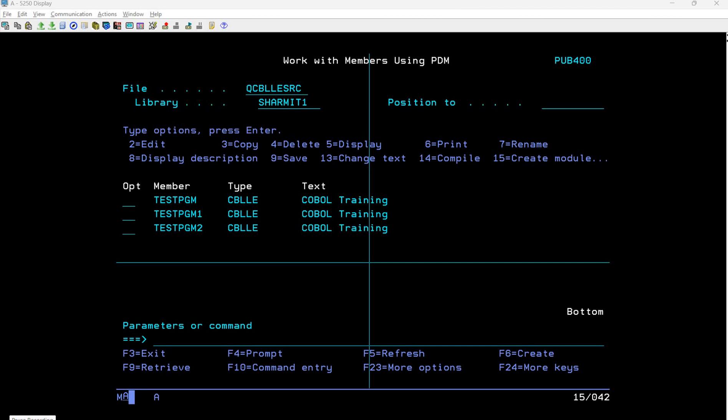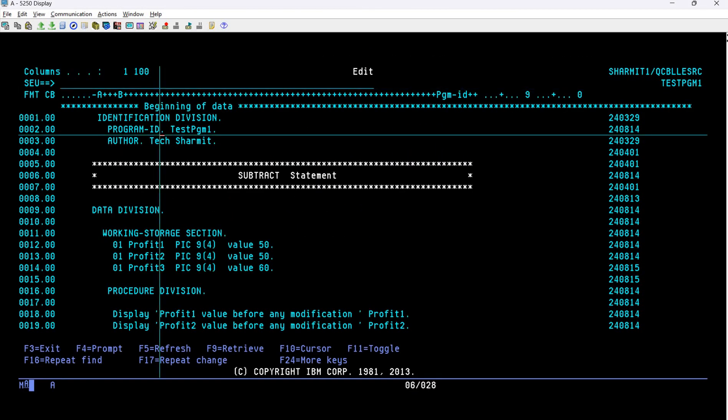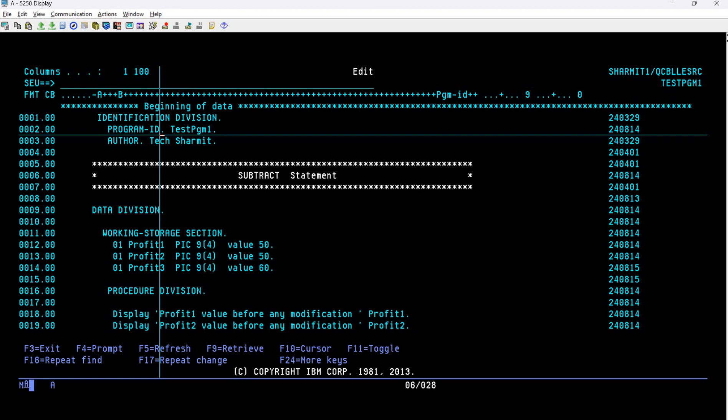I have already created the program with the name test_pgm1. I'll quickly walk you through this code and understand the requirement. Taking option 2 for edit mode, you will see the program starts with the IDENTIFICATION DIVISION block. The IDENTIFICATION DIVISION block is mainly used to store program identity-related information.